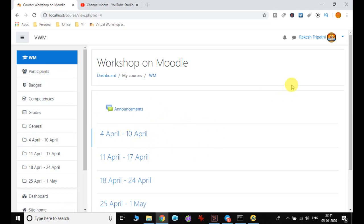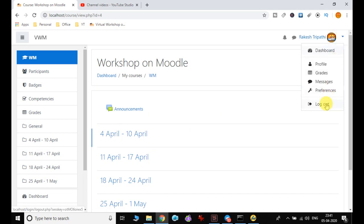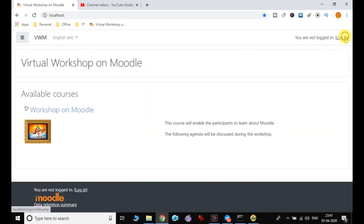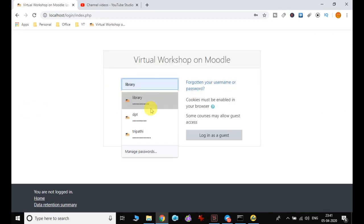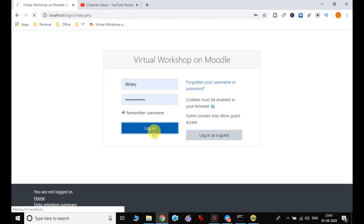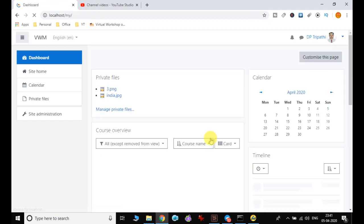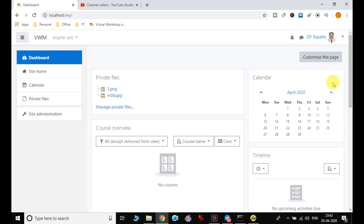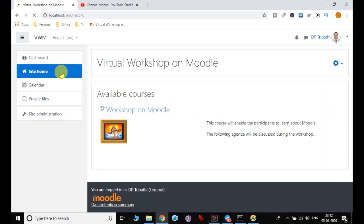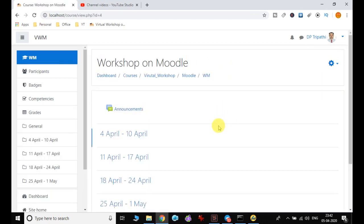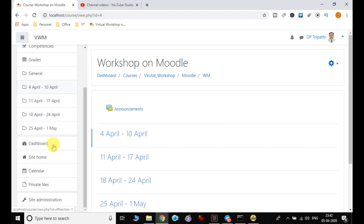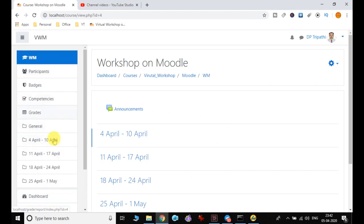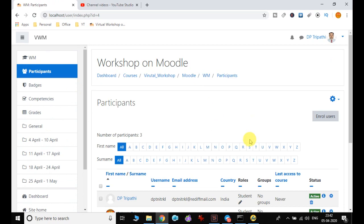So as a student I have been added. Now let me discuss the next important thing. I log out and again log in with my administrator user ID. I go to site home, go inside my course, and here I can see a lot of things in the left navigation bar having many options, which we will be discussing one by one.